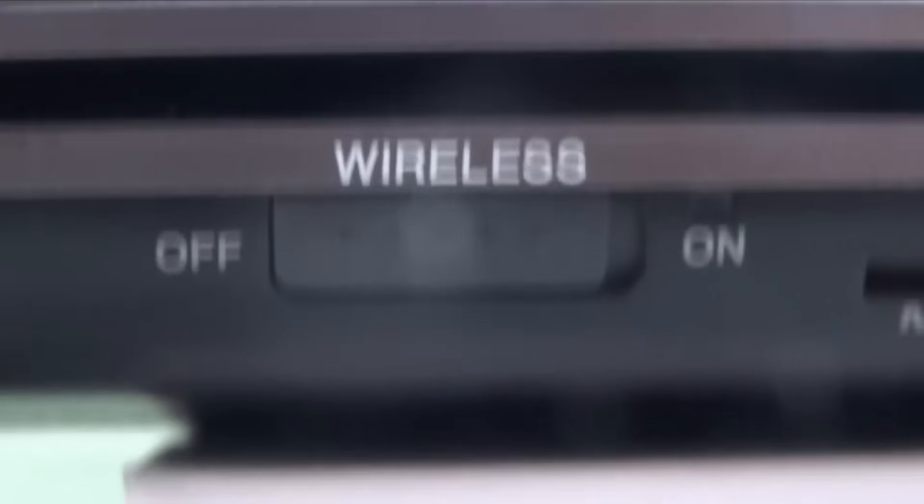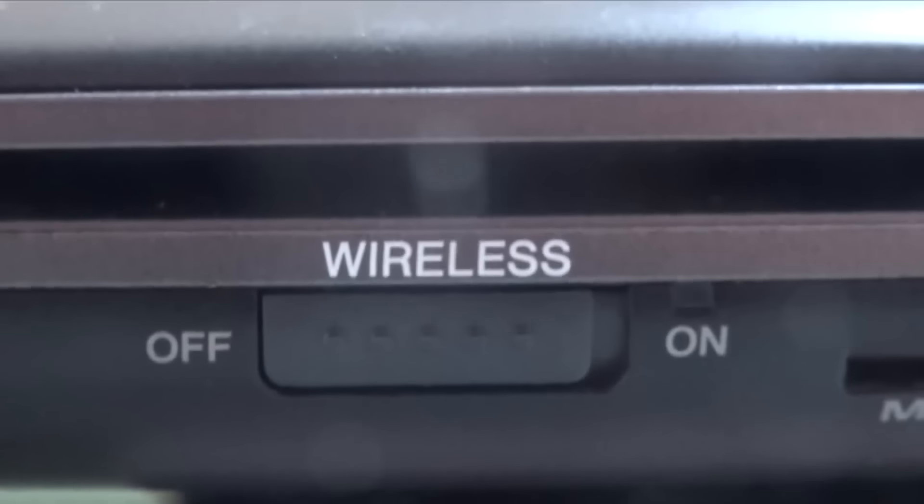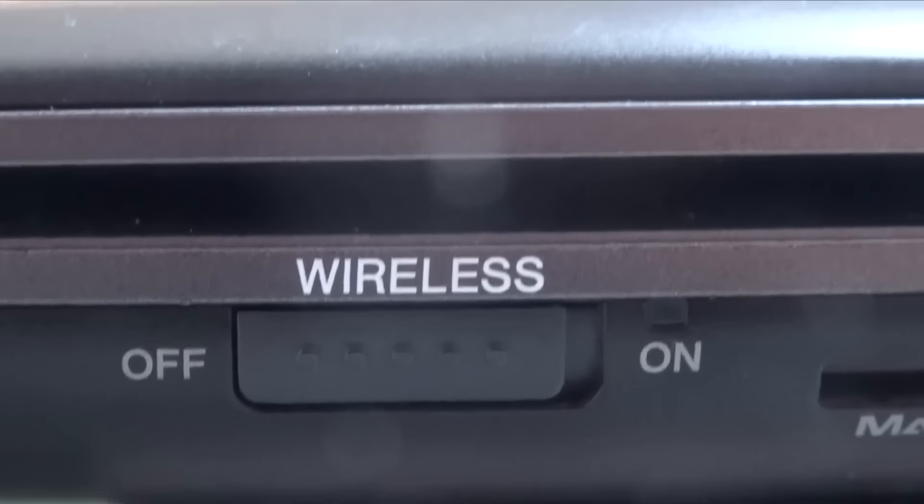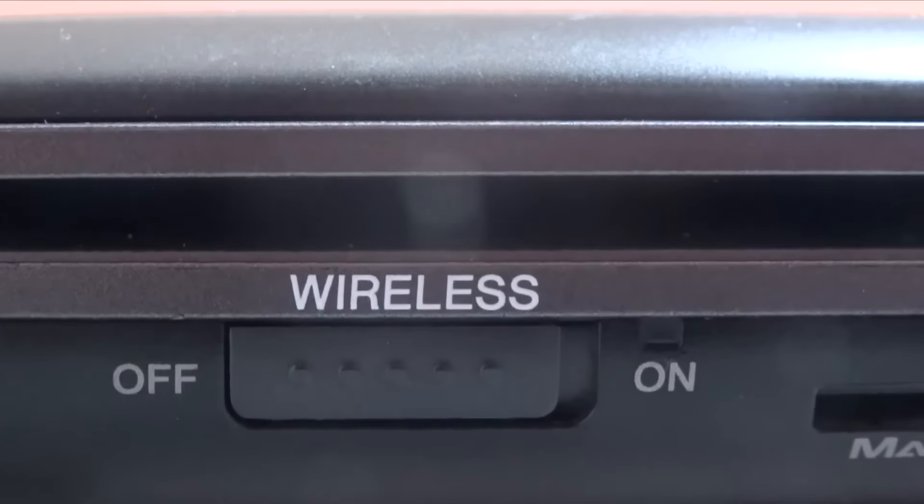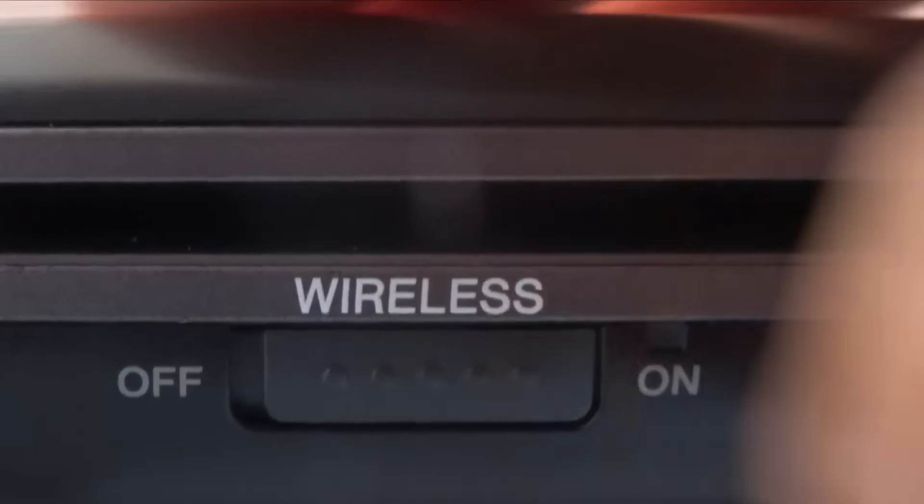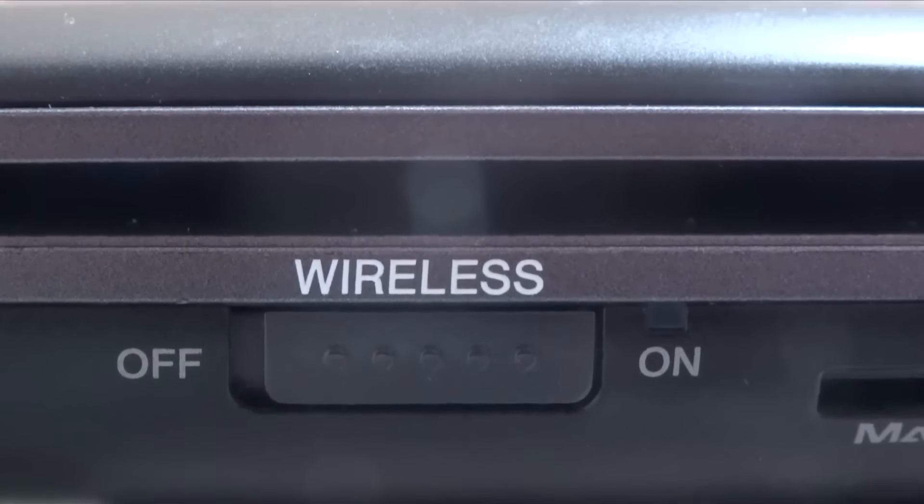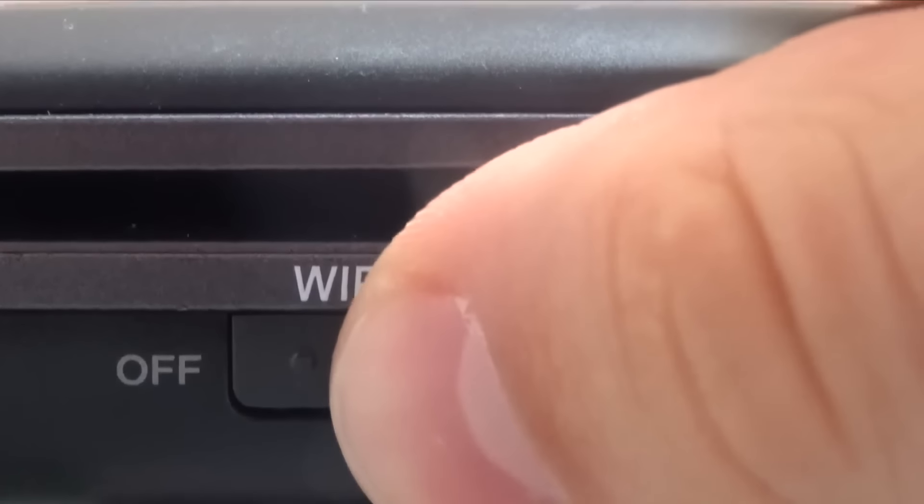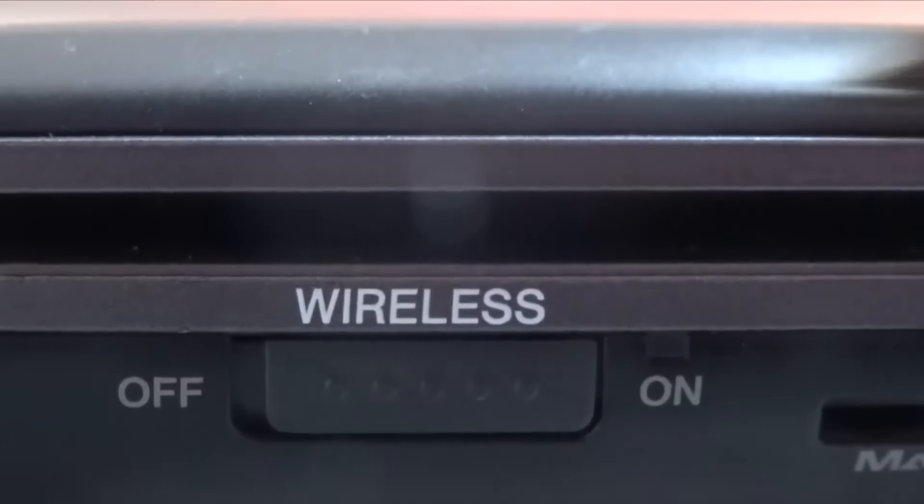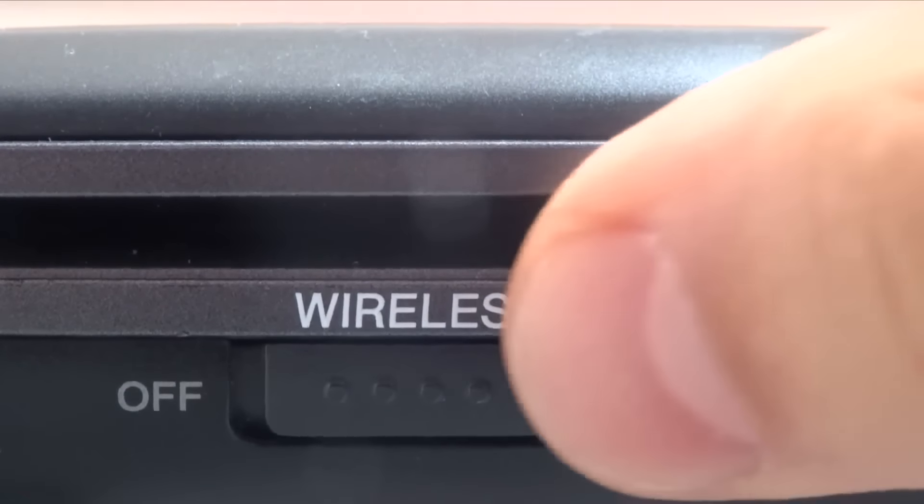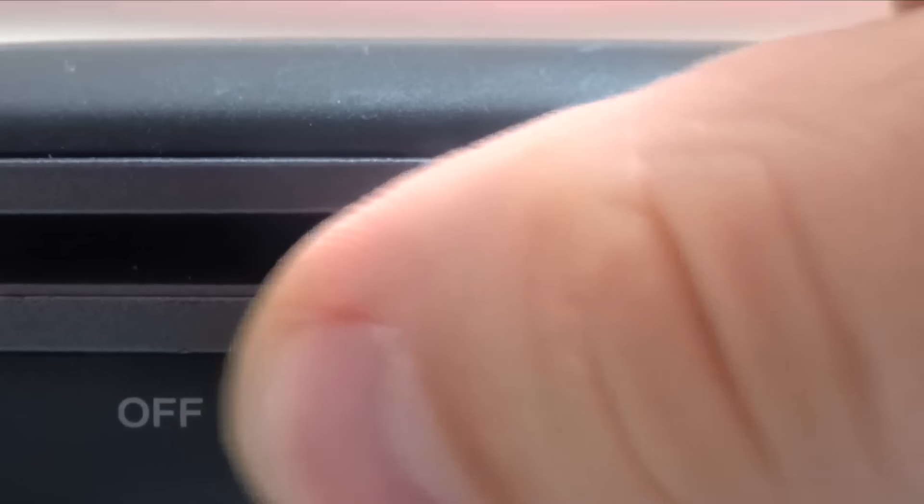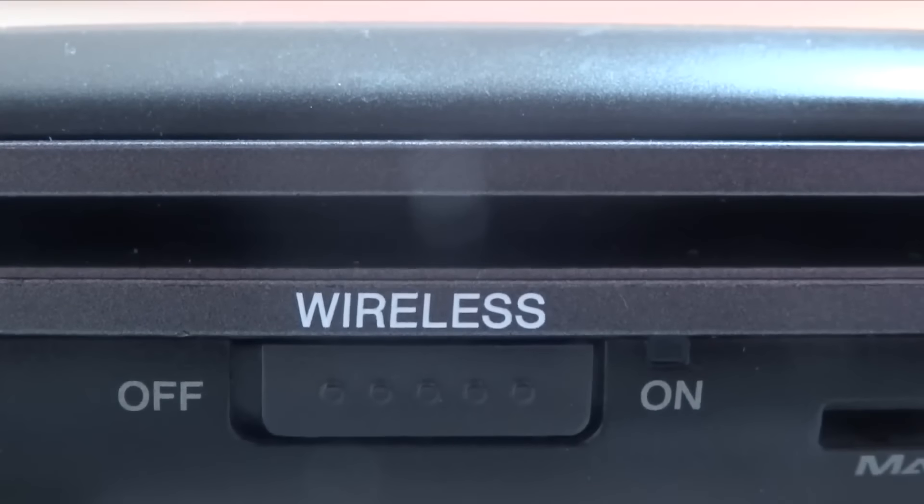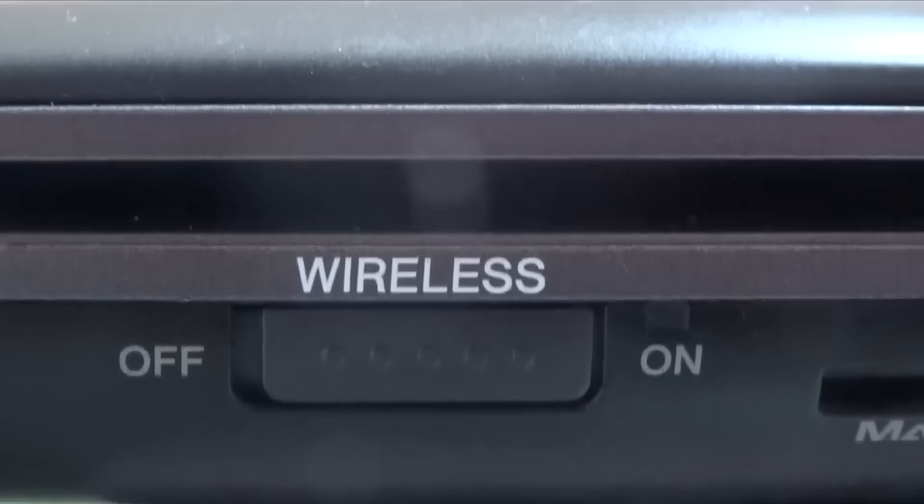If the previous methods didn't work, I've got a third one that's pretty straightforward. This method only works if you have a hardware switch located somewhere on your computer that says Wireless, which pretty much only laptops over three years old have, like this one right here. If you've accidentally turned off this switch and blocked all your nearby network connections, just switch it on again and your problem will be solved.